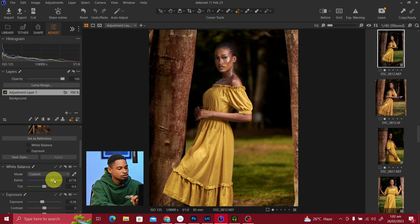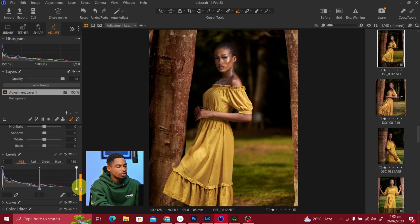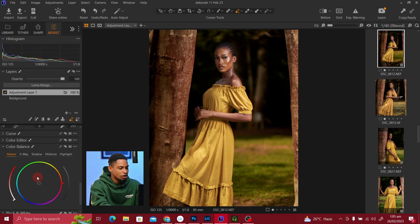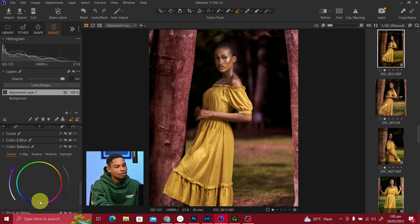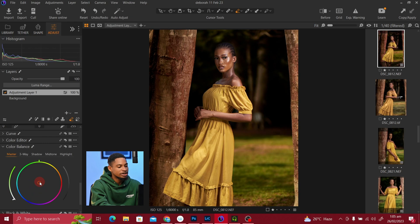If I want to make the background a little bit warmer, I'll come to White Balance and push the curve toward the warm side. If I want to add colors to the background, I'll come to Color Balance, click on Master, and add any colors I want — it's going to affect only the background, not the subject, because I've already masked the subject out.